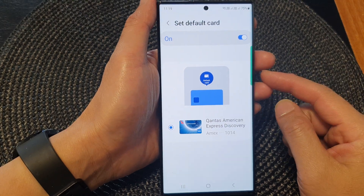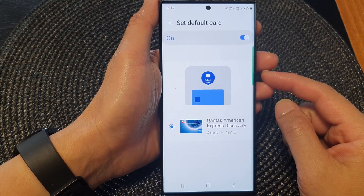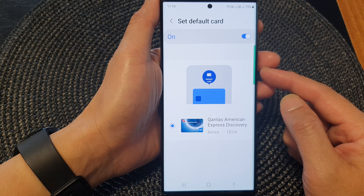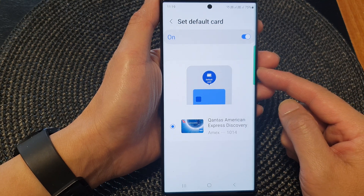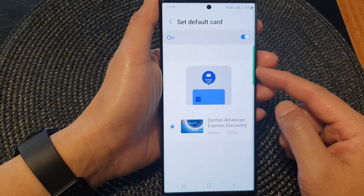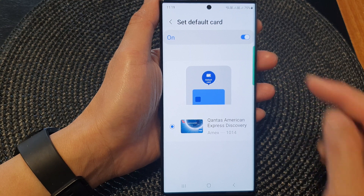Hey guys, in this video we're going to take a look at how you can set the default payment card in Samsung Wallet on the Samsung Galaxy S23 series.